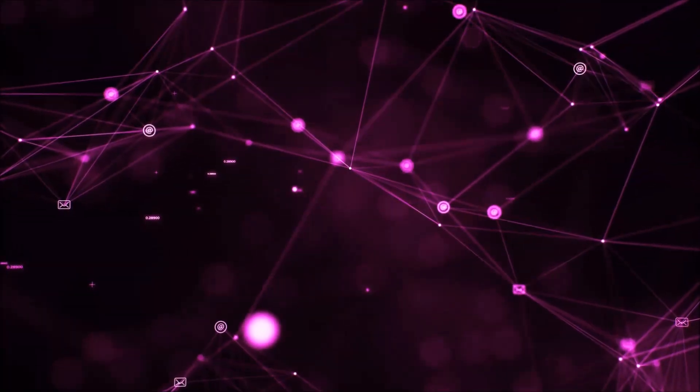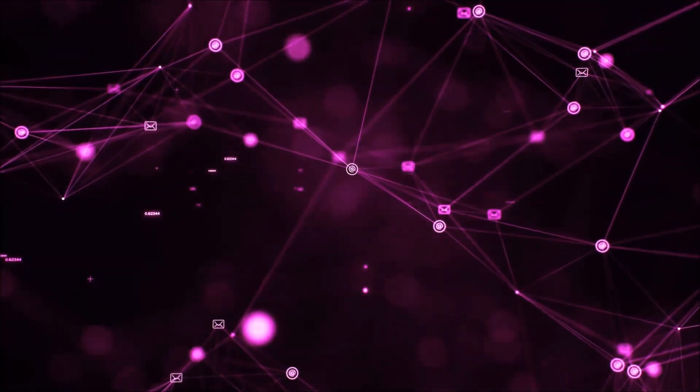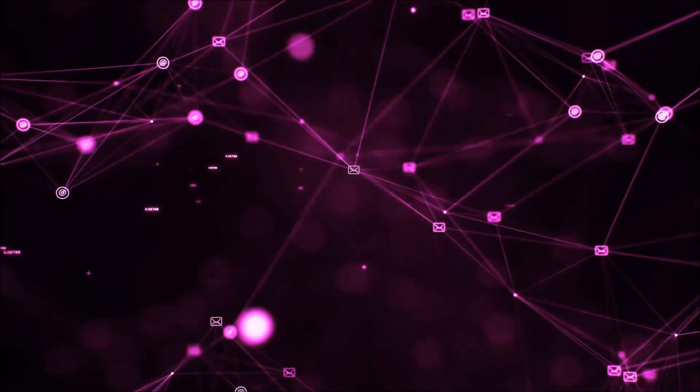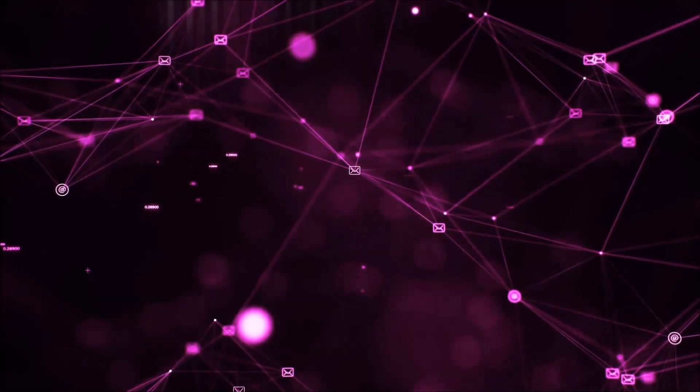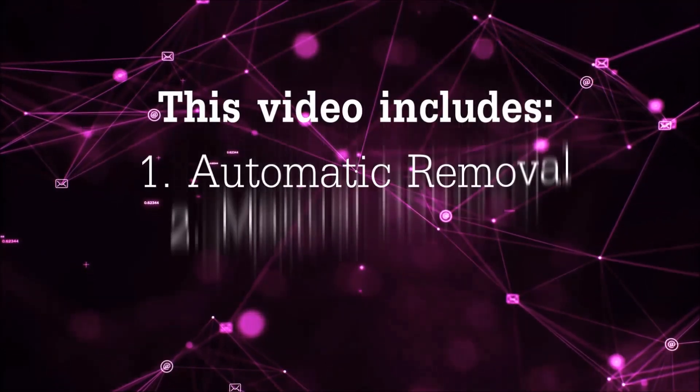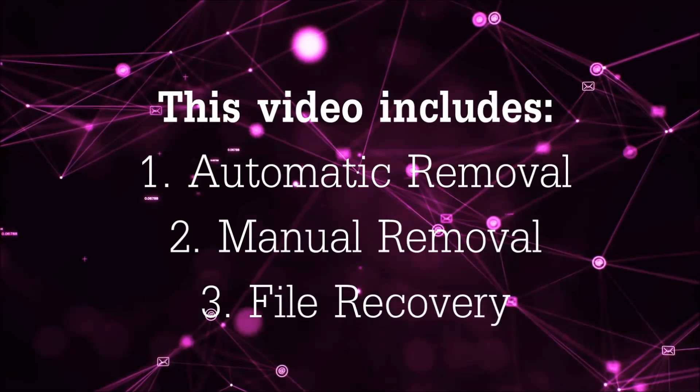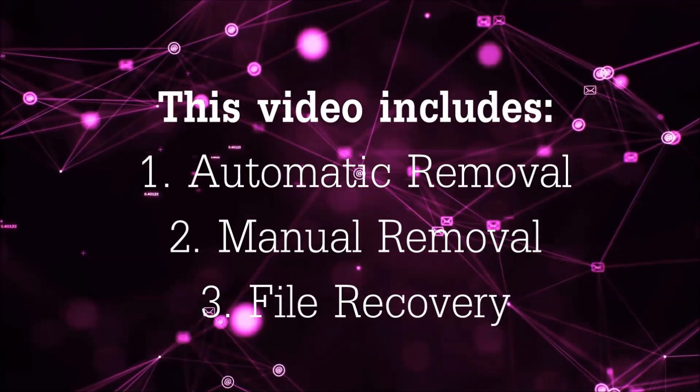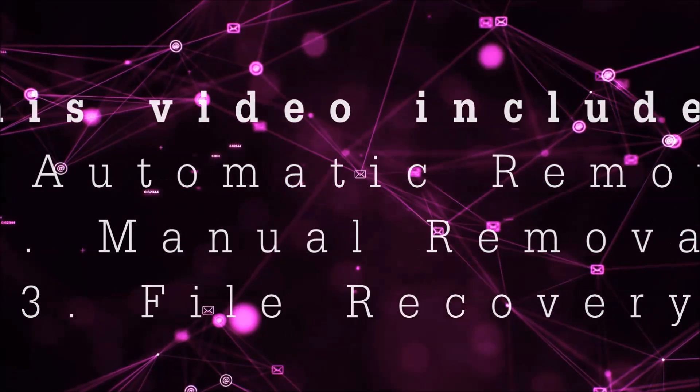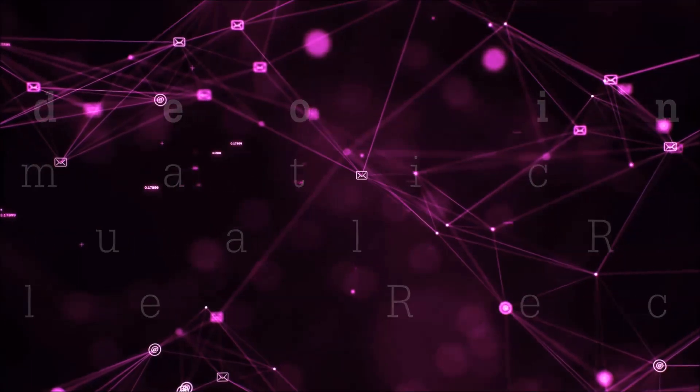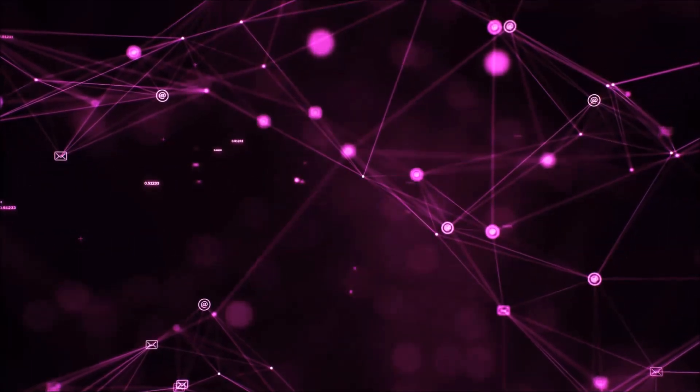Hello guys! Now I'm going to be taking you through the removal process of this nasty ransomware virus from your computer. This video is going to include three parts: automatic removal, manual removal, and I'm going to show you some file recovery methods that you can use to try and get your files back.